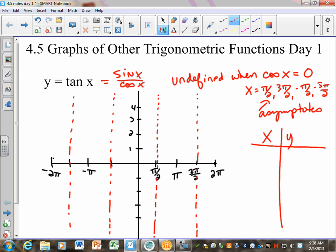Let's start in between the two asymptotes at negative pi halves and pi halves. What's halfway in between? Zero. So let's take x = 0. What is the tangent of zero? You can think about sine over cosine, or y over x. At zero, y over x would be 0 over 1, which is just zero. So tangent of zero is zero.